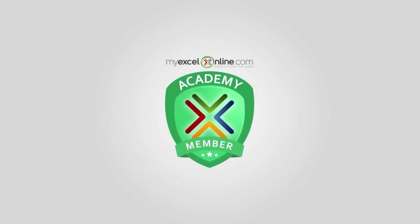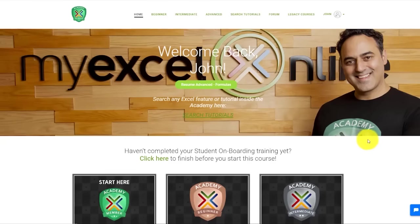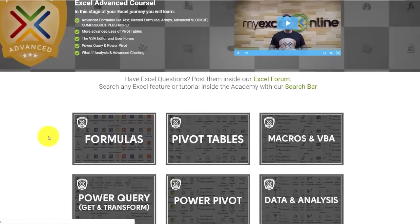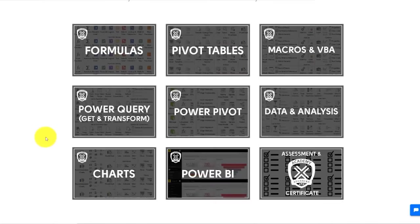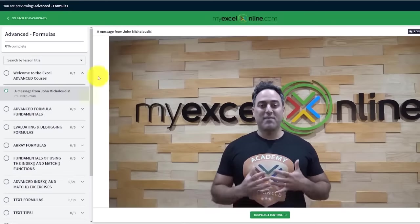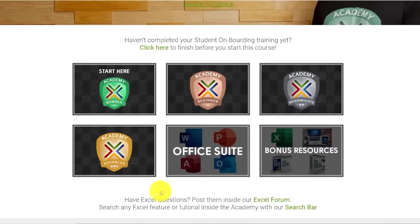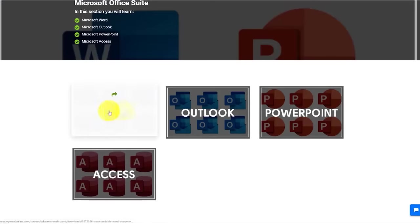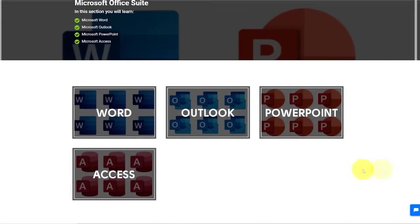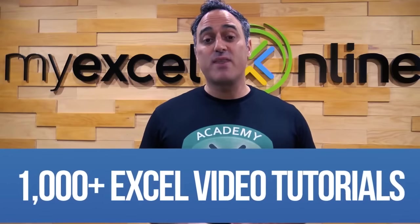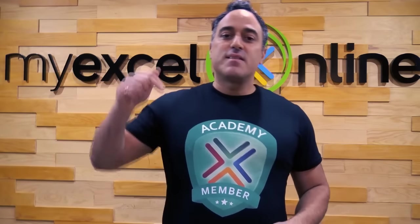After you watch this course, we invite you to join our MyExcelOnline Academy online course. This course has over 1,000 Excel video tutorials covering formulas, macros, VBA, pivot tables, Power BI, Power Query, Power Pivot, charts, Access, Microsoft Word, PowerPoint, Outlook, dashboards, and heaps more. If you really want to take your Excel skills to the next level, join the MyExcelOnline Academy. Details are in the card that will pop up or in the description below.